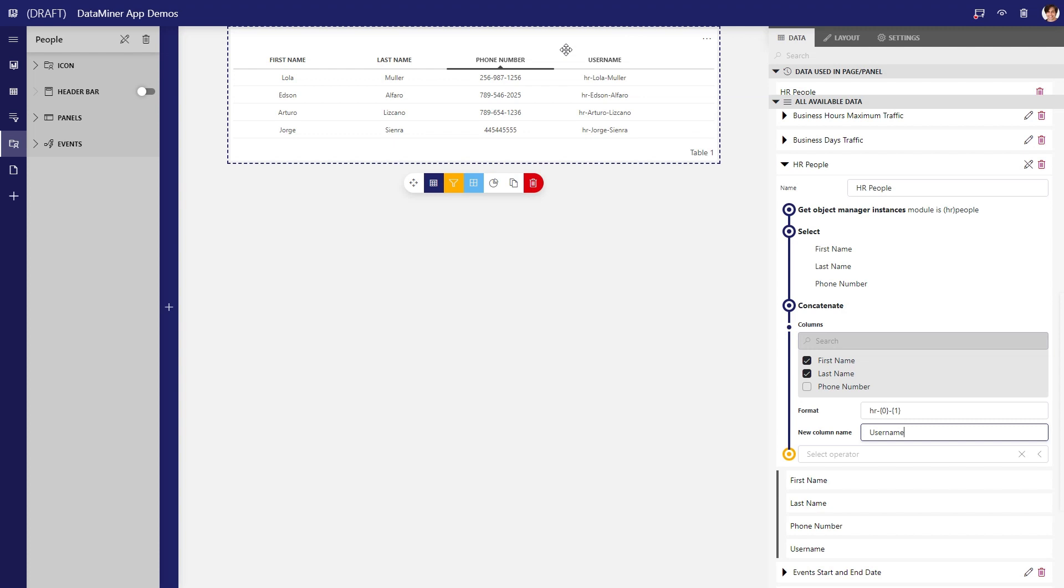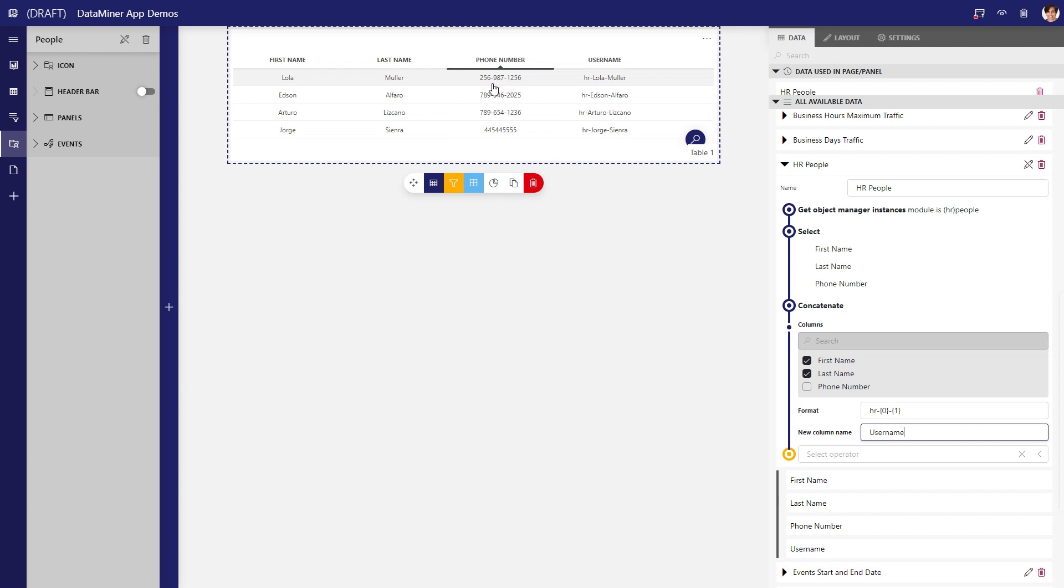If you choose the regex match method, your new column will only contain the items from the selected column that match the regular expression. For example, imagine we want to validate their phone numbers against a specific format, like three-three-four digits separated by hyphens.